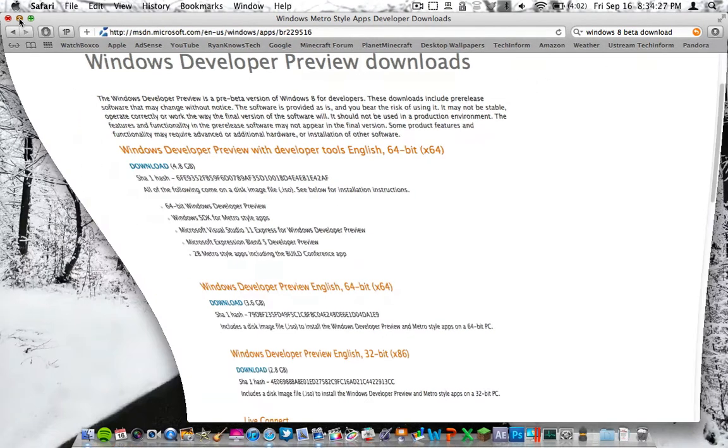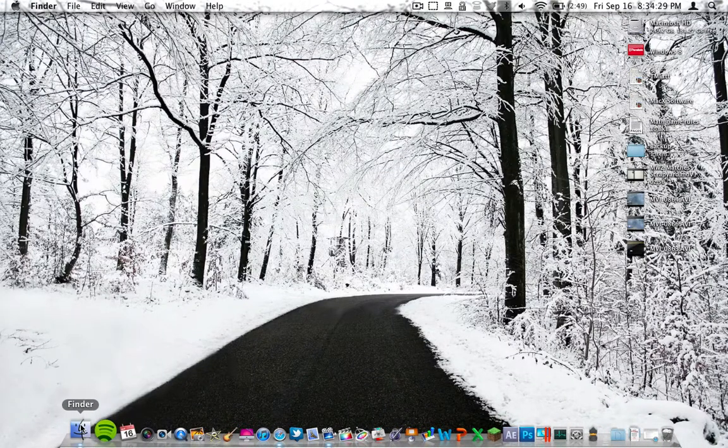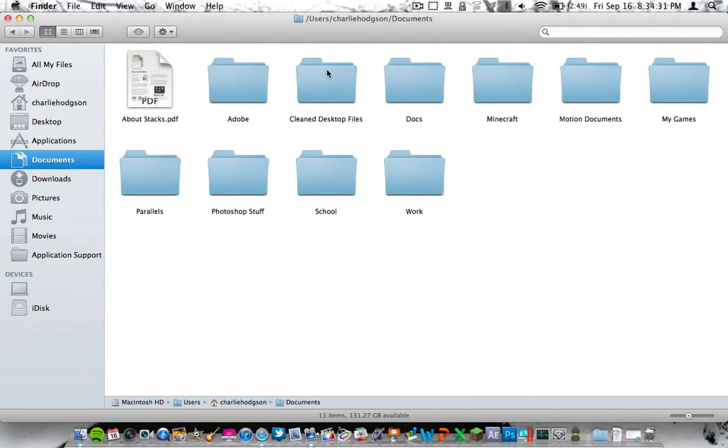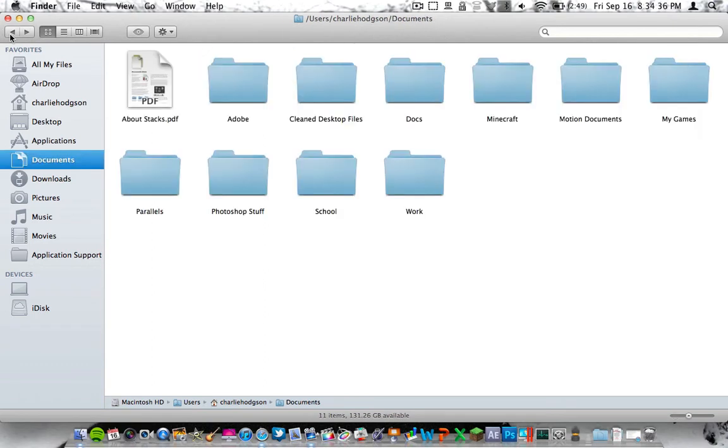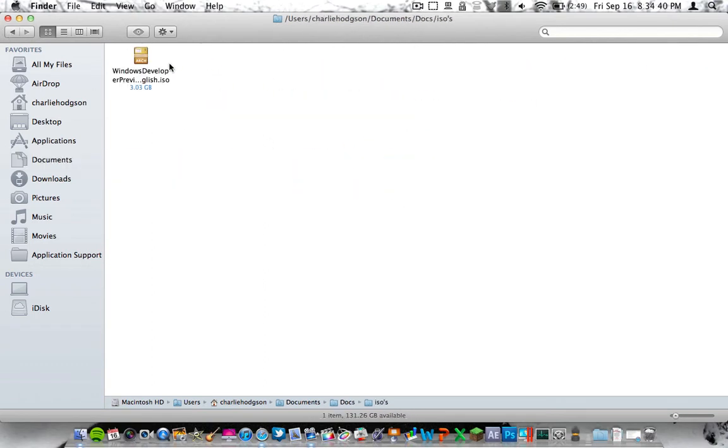So now that we have that out of the way, we're going to get this file. I have it in my Documents folder under Parallels, under Documents and ISOs. You're going to get this file right here.